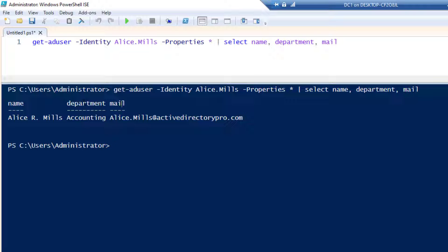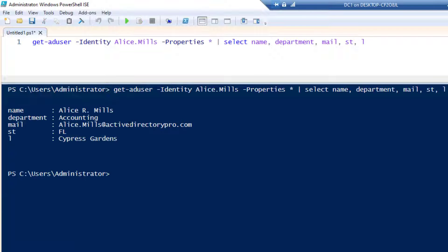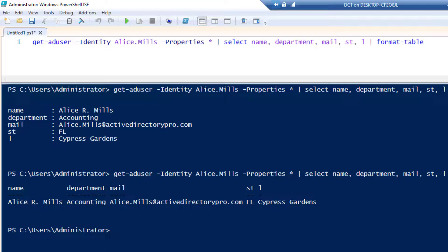You can see it's displaying the user's name, department, and email address. You can keep adding additional properties — I'll add state and city. After you add four properties it puts it in a different format which isn't very easy to read. You can change that by piping to Format-Table. Now I'm getting the single user with name, department, mail, state, and address displayed cleanly.